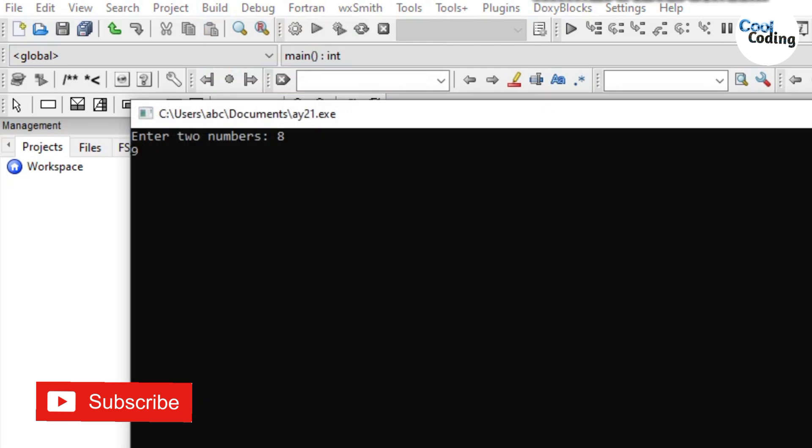Now enter the two numbers eight and nine. We have entered and here HCF is one. So this was our program to find HCF of the two given numbers. Thank you.